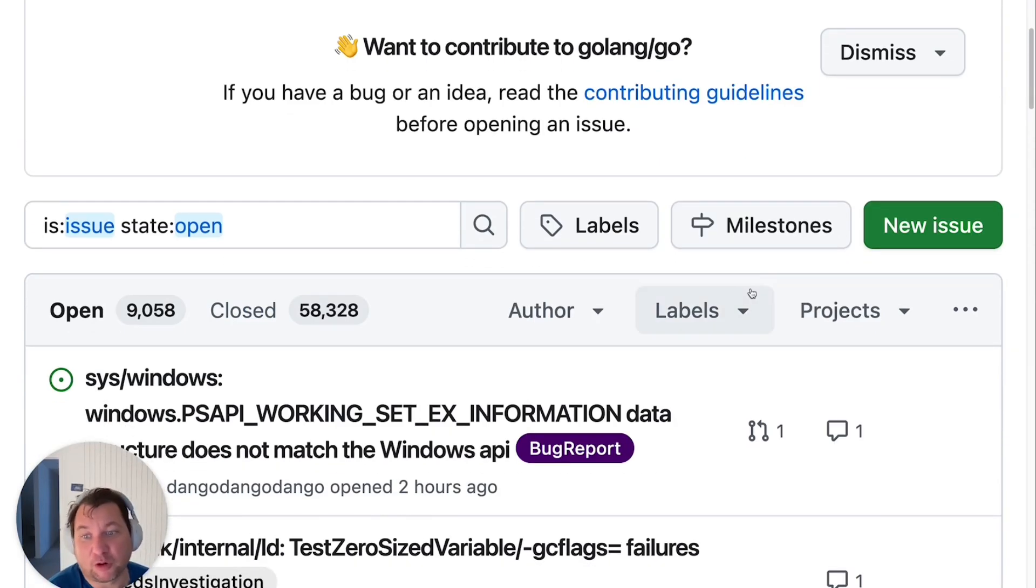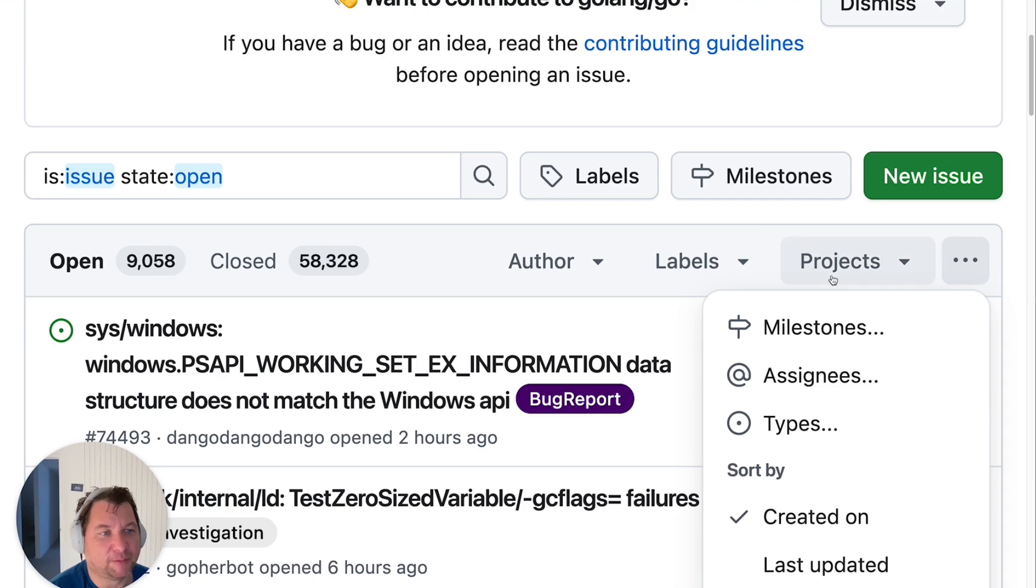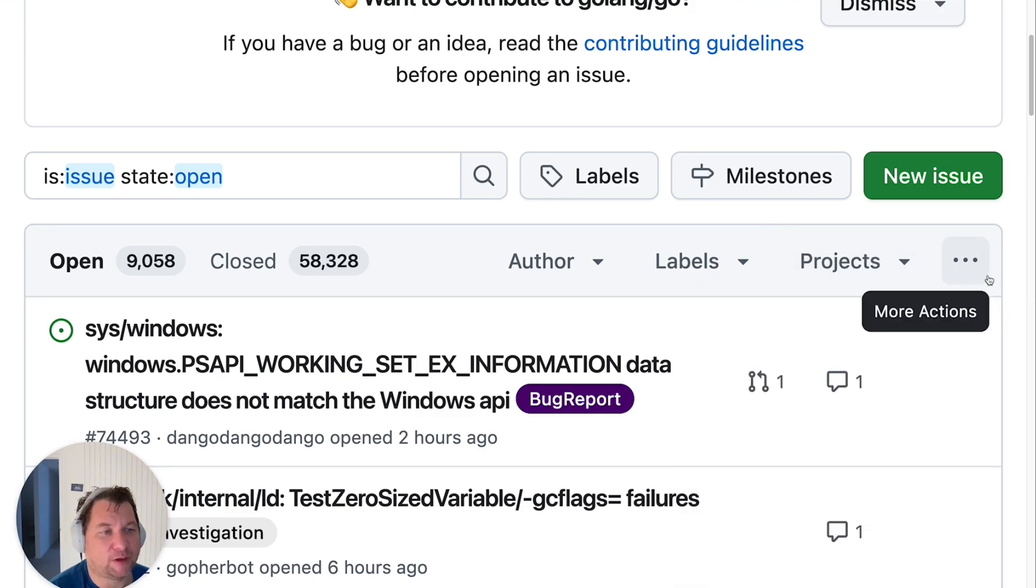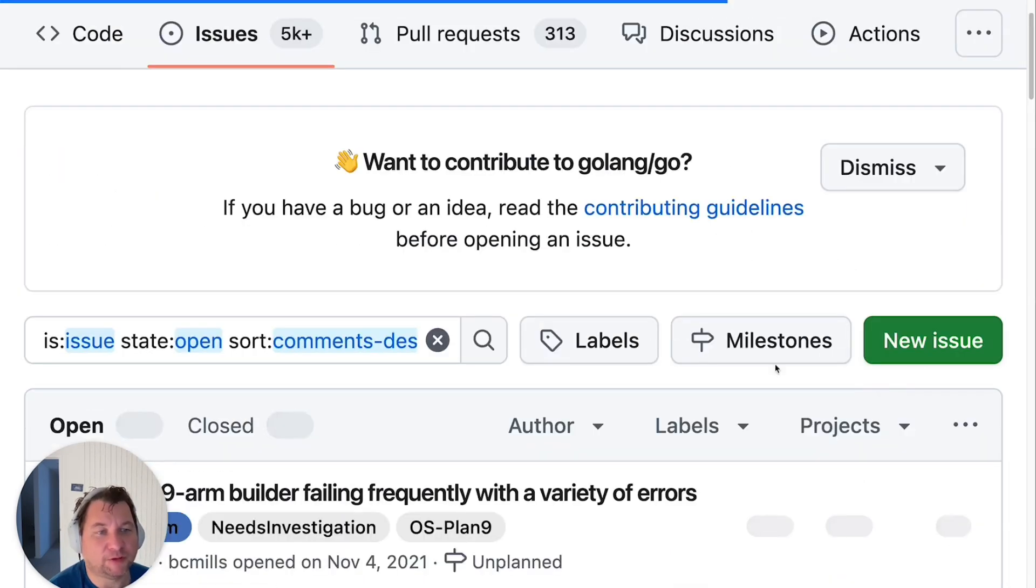It doesn't mean Go is bad, it's just a very actively developing product. If we filter that, sort that for total comments,